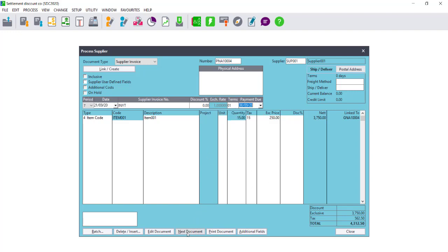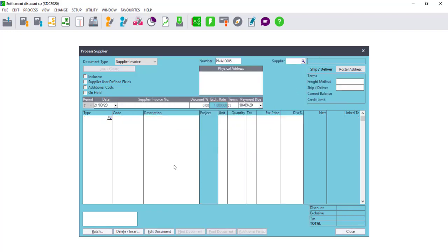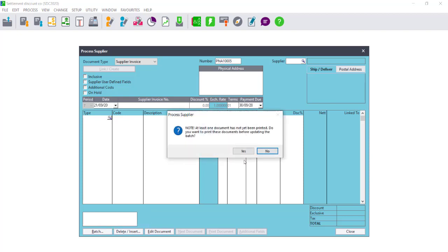Complete the invoice and select Next Document. Depending on whether your documents update on completion of document, you can move on to the next step, or you may need to go to Batch Update. If the Batch Update option is available, please select this option, as the document needs to be updated in order for the cashbook to automatically work out the discount.